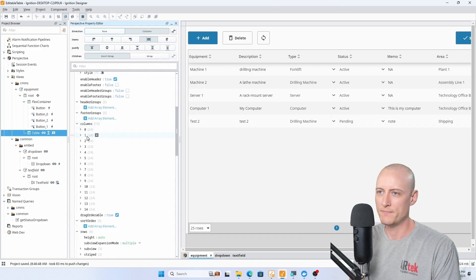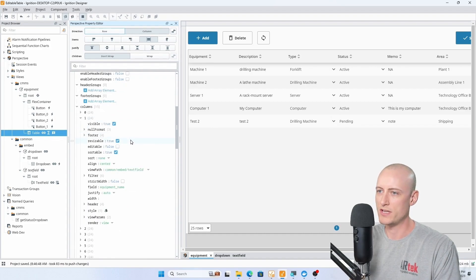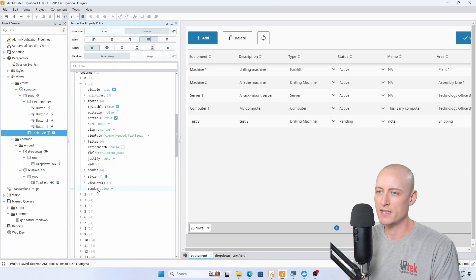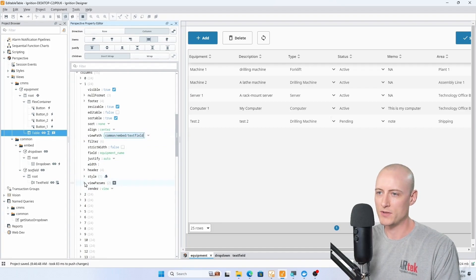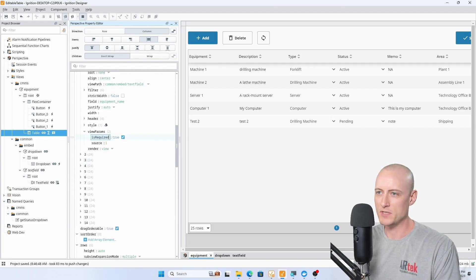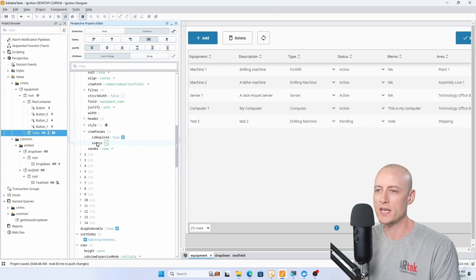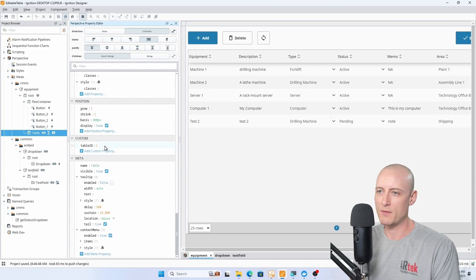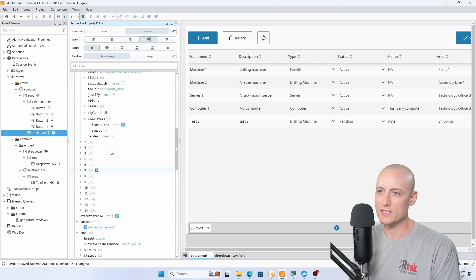Let's take a look at the columns quickly. Because these columns are set up to use embedded views, this is what that looks like. I have this render property set to 'view' and I'm passing in a view path. I also have some view parameters — this one is a boolean for 'is required,' and this one here called 'source' I especially want to highlight, because this is tying all of my embedded views to this specific table.